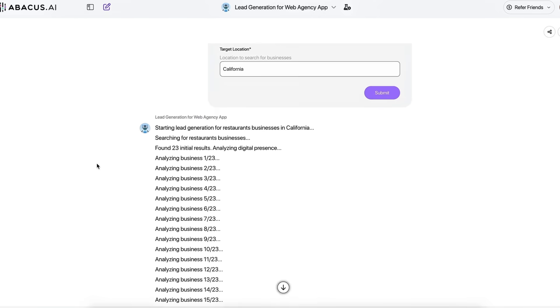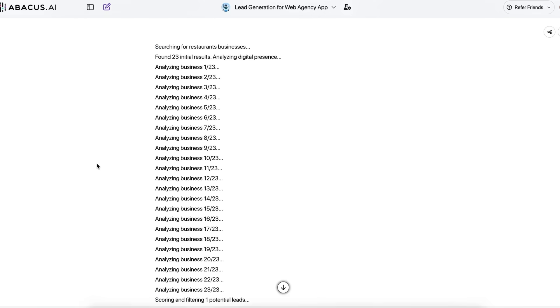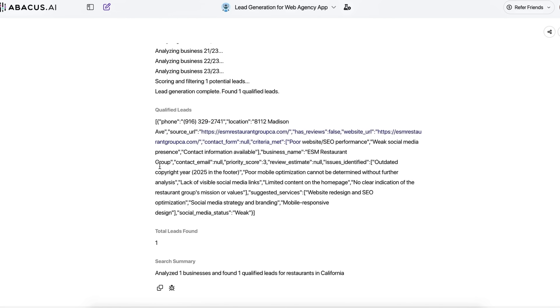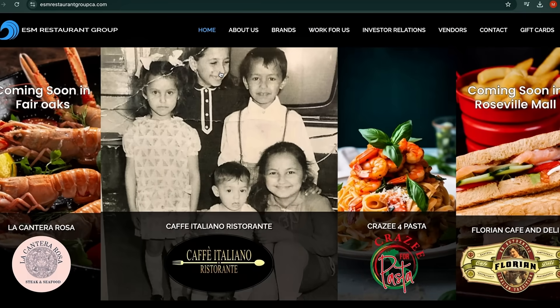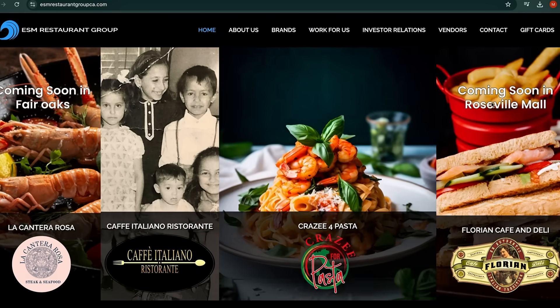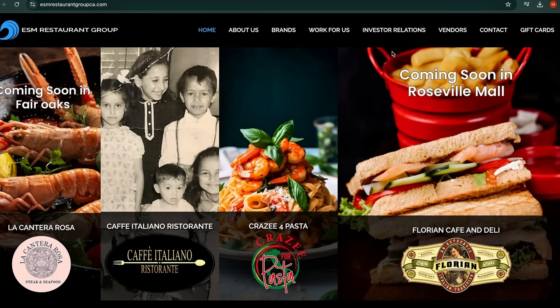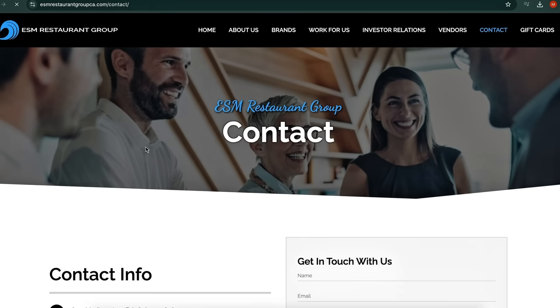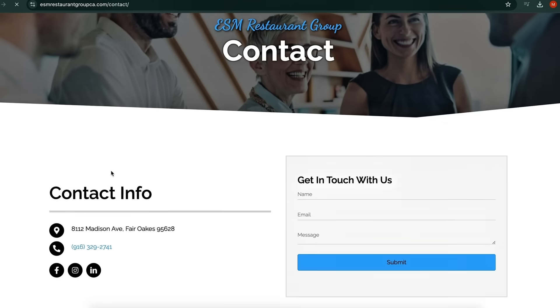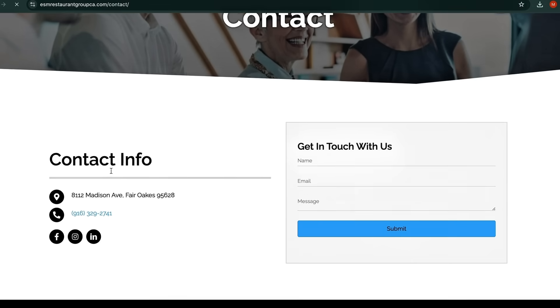The workflow enriches every lead with decision-maker emails, funnels the records into HubSpot, and tags each entry with a living lead score that recalculates nightly. Reps arrive each morning to a queue sorted by purchase intent instead of dumping time into spreadsheet gymnastics.